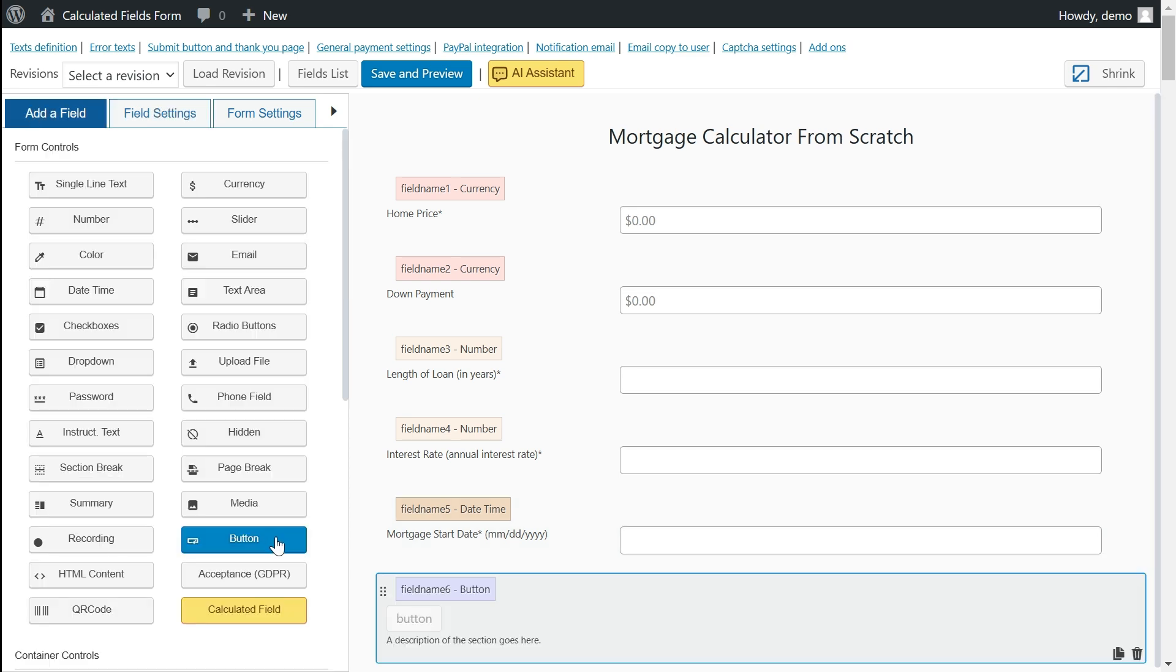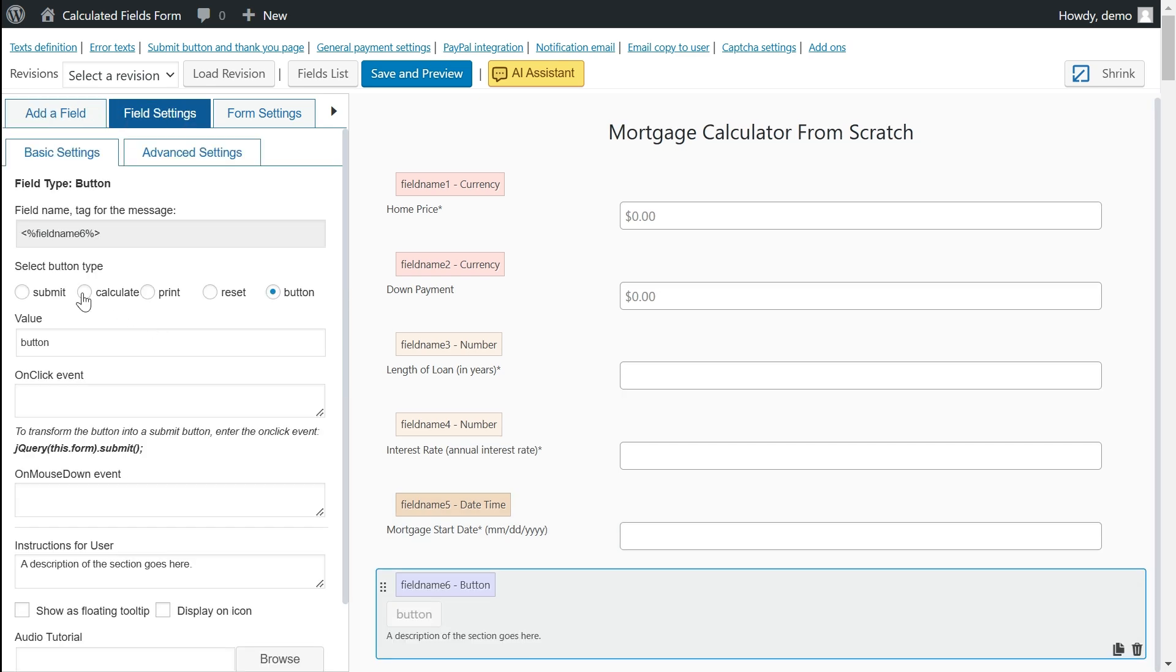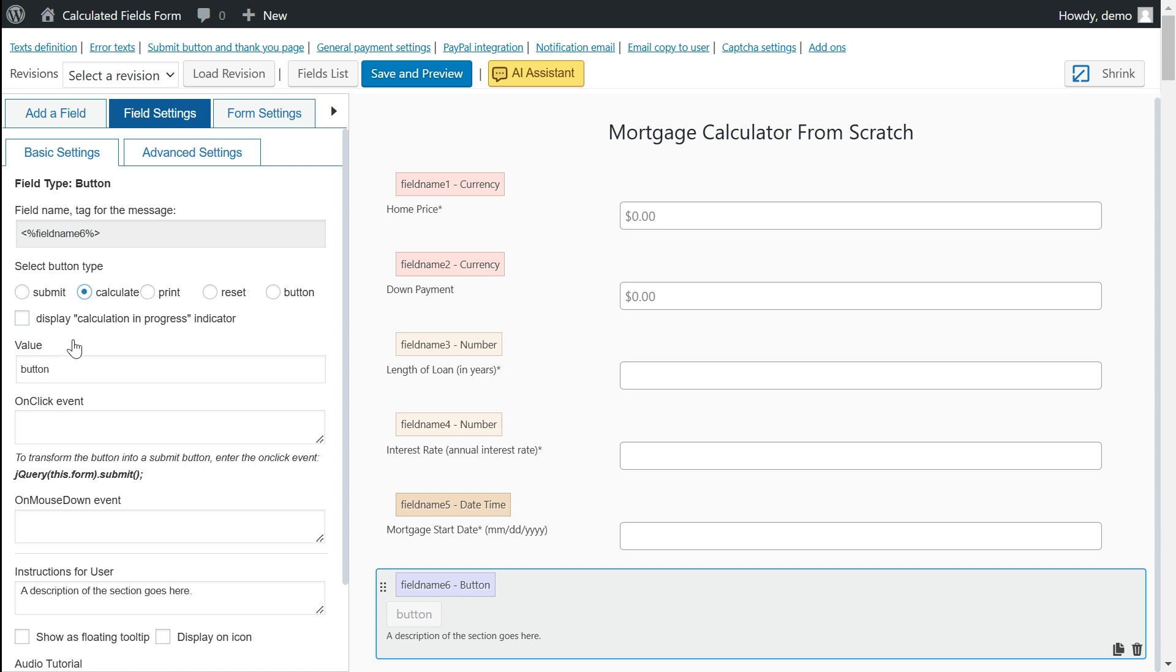At the beginning, we disabled the feature that allowed equations to be evaluated dynamically as users input values from the form settings. Therefore, we need to add a button to the form for manual evaluation of the equations. To make this button function as a calculation button, we should set its type accordingly.